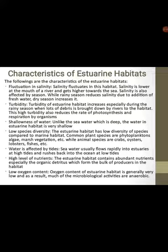Shallowness of water — number three. Unlike the sea water which is deep, the water in estuarine habitat is very shallow. Number four: low species diversity. The estuarine habitat has low diversity of species compared to marine habitats. Common species include phytoplanktons, algae, marsh vegetation, and so on.